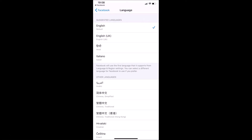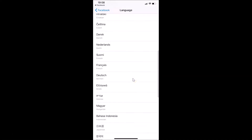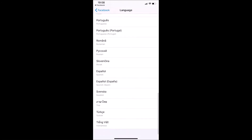You can see the suggested languages here — English is currently selected. If you've previously used other languages, you'll find them under suggested languages. There's also a message here: Facebook will use the first language it supports from your language and region settings, but you can select a different language for Facebook to use if you prefer. Below that is the other languages section where you can scroll down to find the language of your choice.